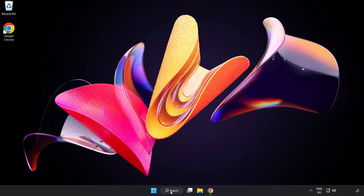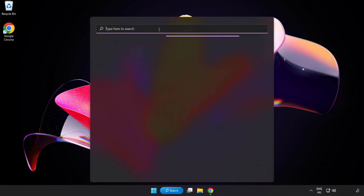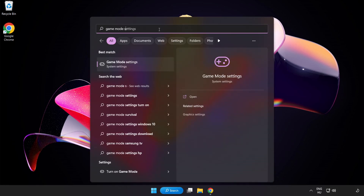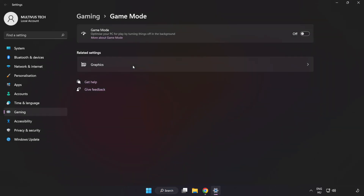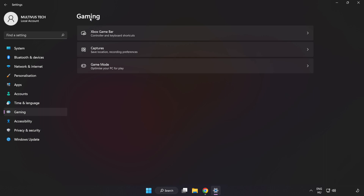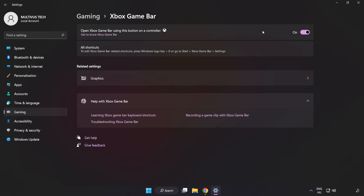Click the search bar and type Game Mode Settings. Click Game Mode Settings and turn on Game Mode. Click Gaming, then click Xbox Game Bar and turn off Xbox Game Bar. Close the window.